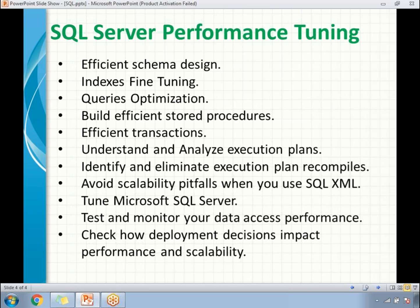For execution plans, evaluate the query execution plan during development itself. Avoid table scans and index scans. Evaluate hash joins during development time. Evaluate sorts and filters before deploying to the server. For XML processing, avoid OPENXML over large XML documents and avoid a large number of concurrent OPENXML statements over XML documents, as this improves the performance of SQL queries and XML structures.